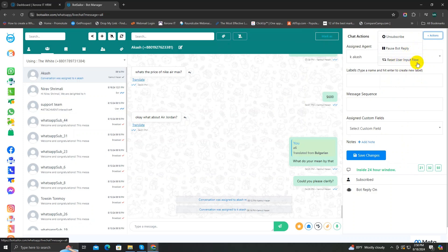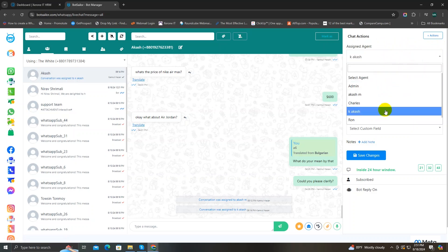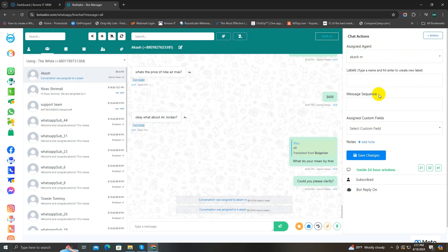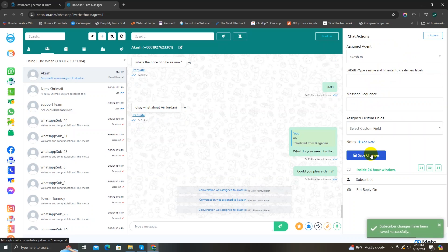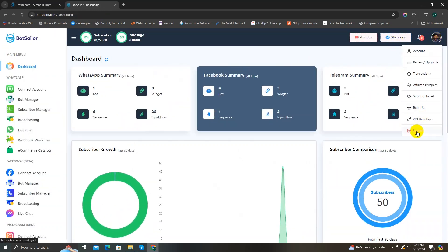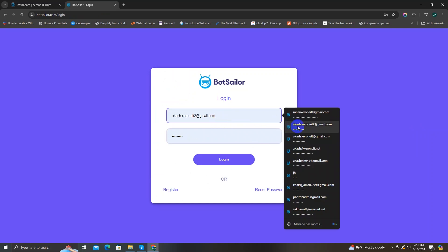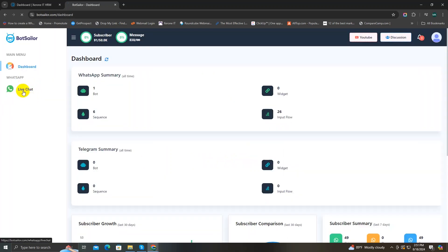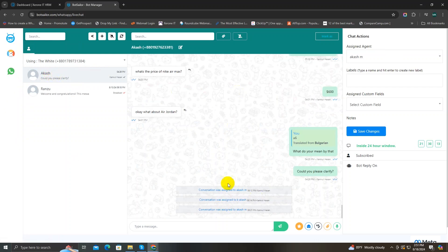You can also reset user input values, and you can assign any agent from the assign agent list. If you click on it, you can see a list of agents — choose one and hit the save changes button. I'm going to go back to the dashboard and log out from this admin account, then log in to the agent account I just assigned. As you can see, this agent will only see the conversation assigned to them and cannot see any other conversations — this increases your privacy with customers and gives you full control of your agents.